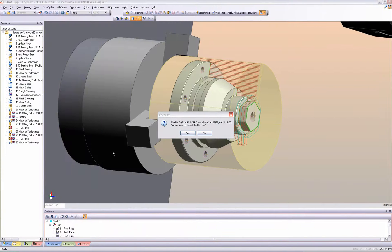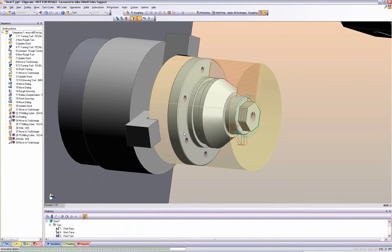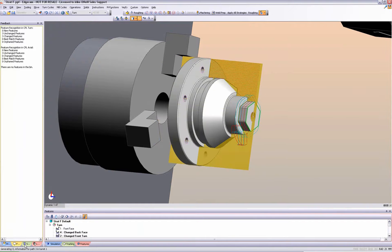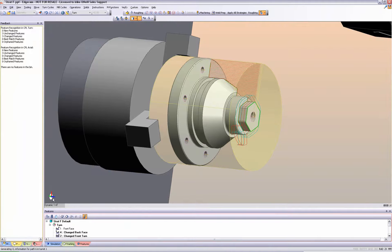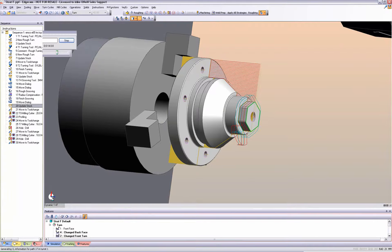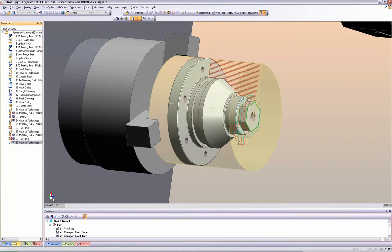Our designer needs to make these changes. Straight away, Edgecam recognizes the changes. See how Edgecam automatically informs the user of the change, and now updates the original toolpaths. Full model-to-toolpath associativity is standard inside Edgecam.